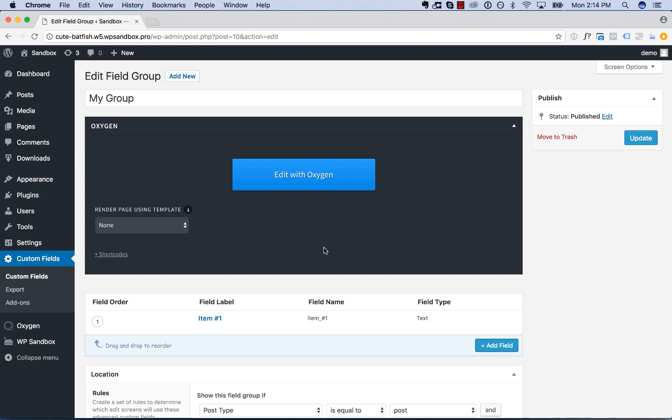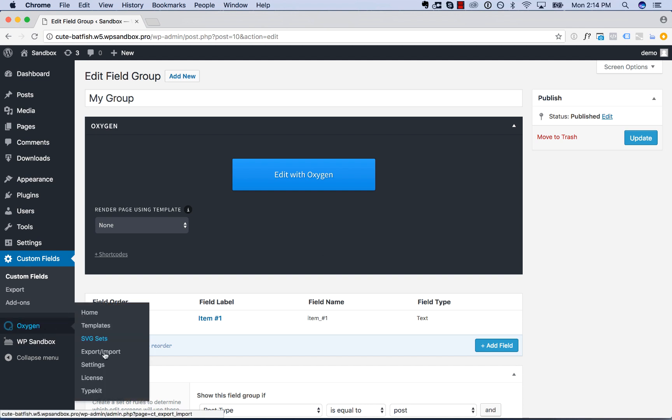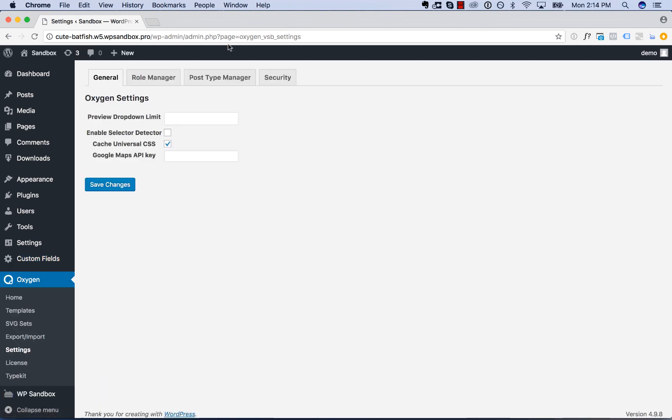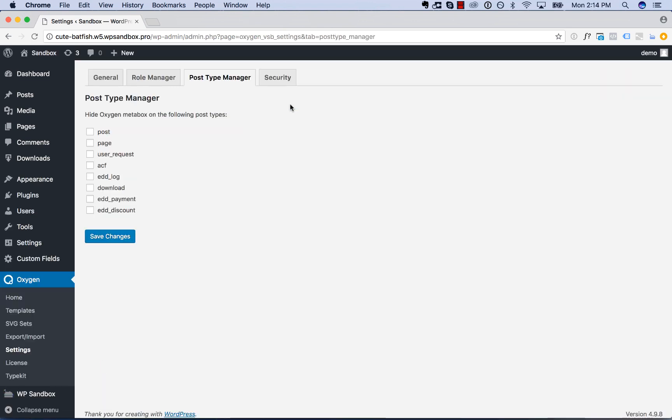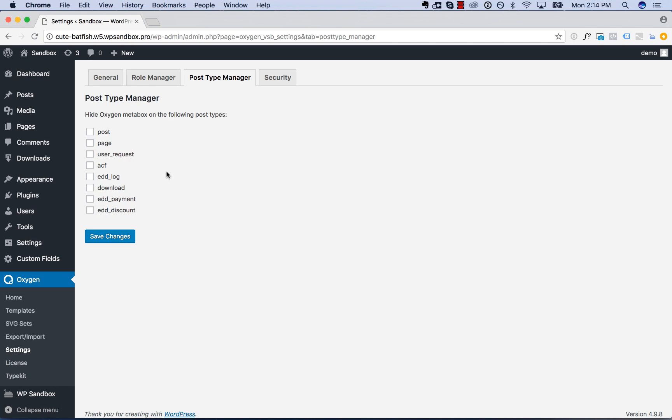So to hide the oxygen meta box from post types where it's not needed, go to oxygen settings, then go to post type manager, and then simply just check the boxes next to the post types where you don't need the oxygen meta box to appear.